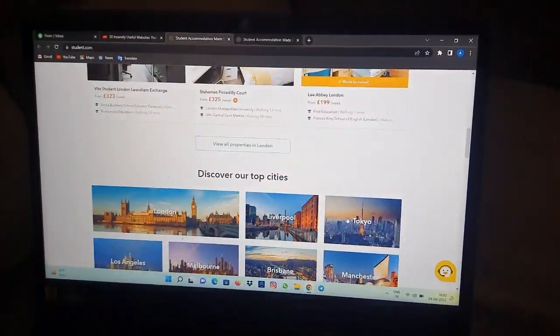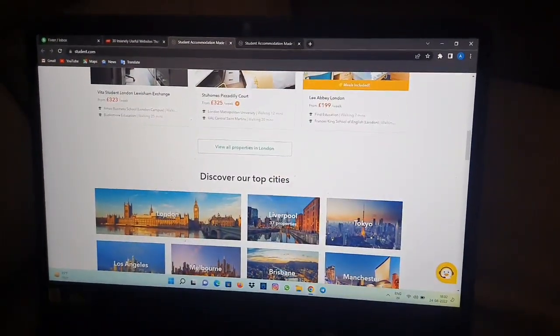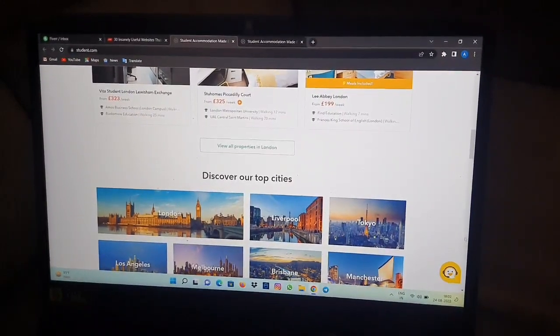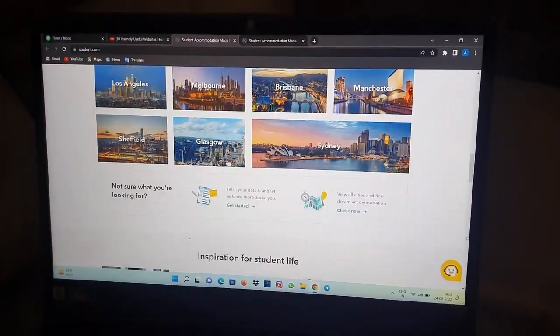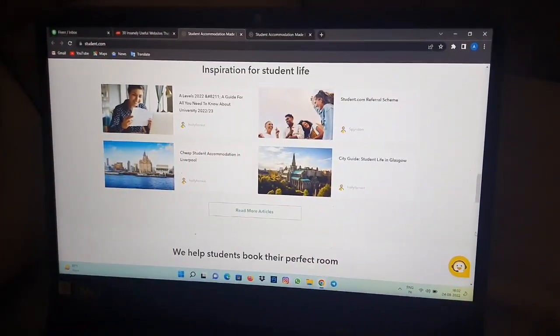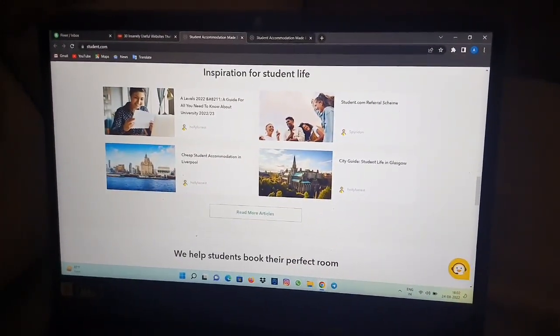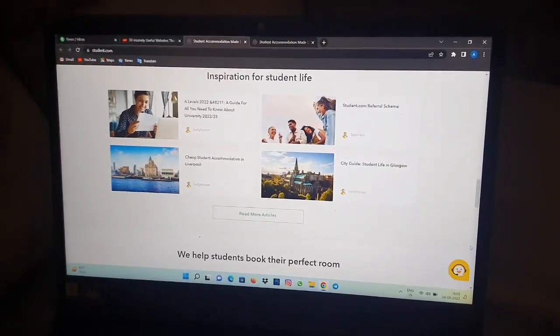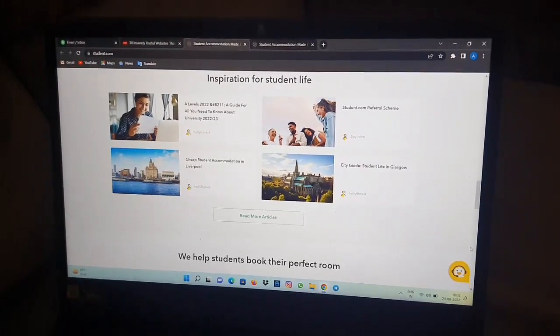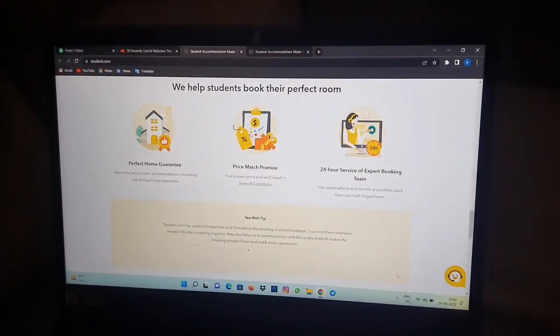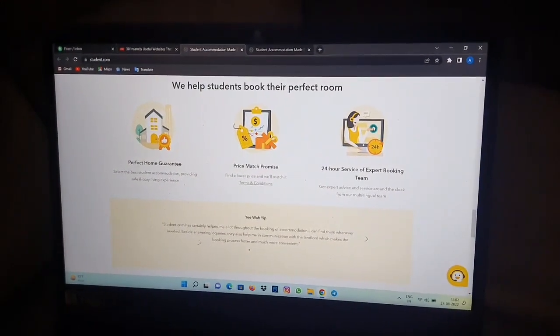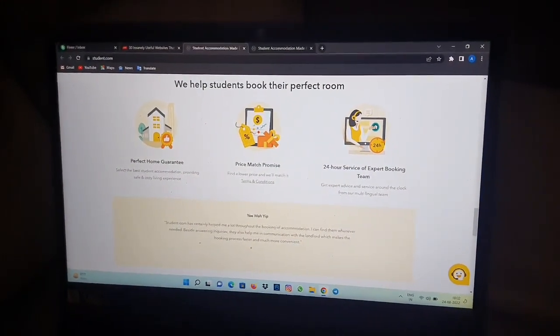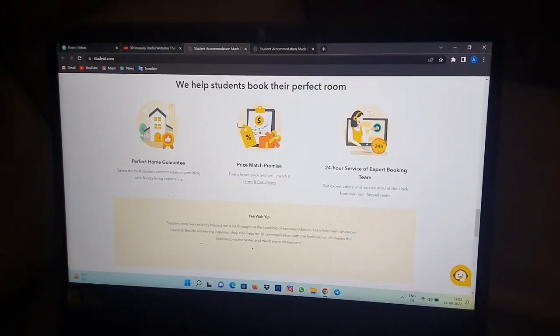You can check out cities from here and if you want to read more about this website, you can scroll down and read more about it.